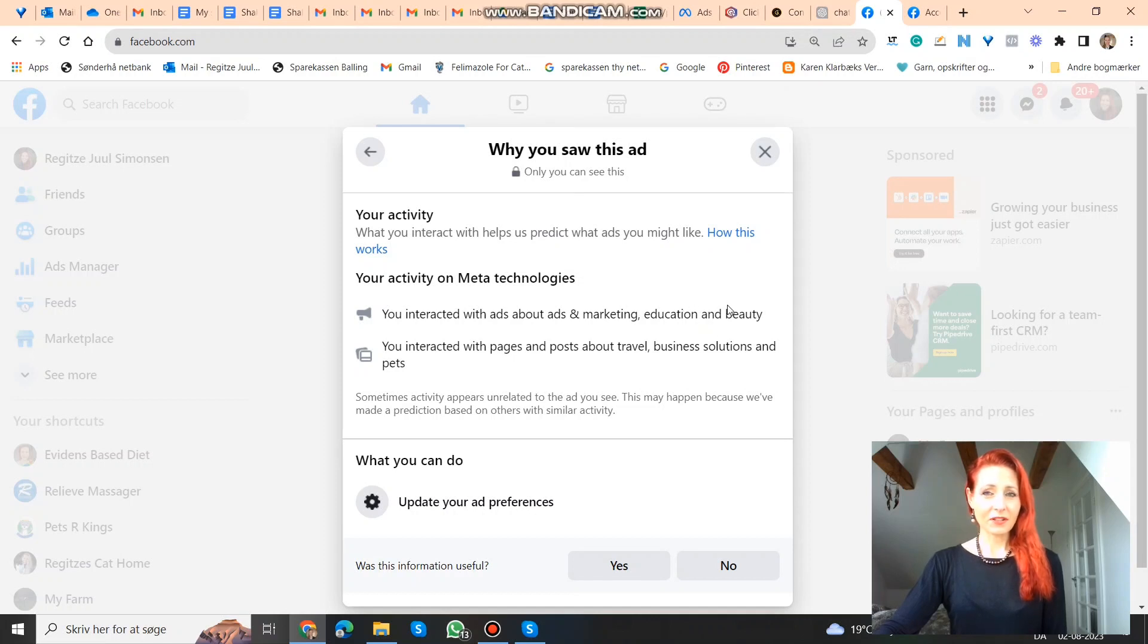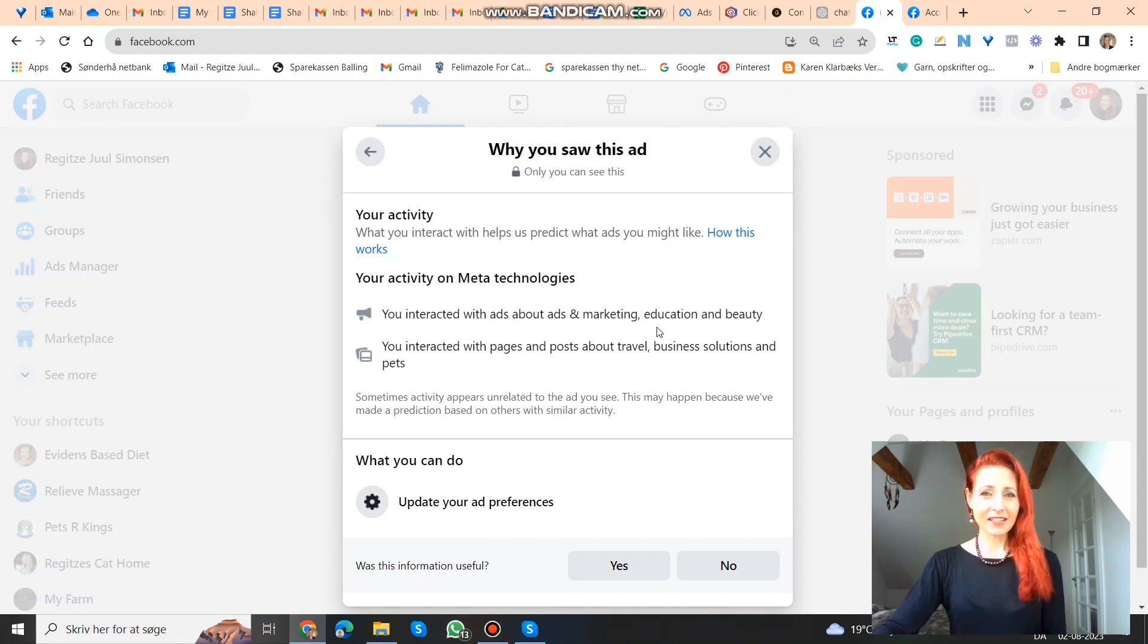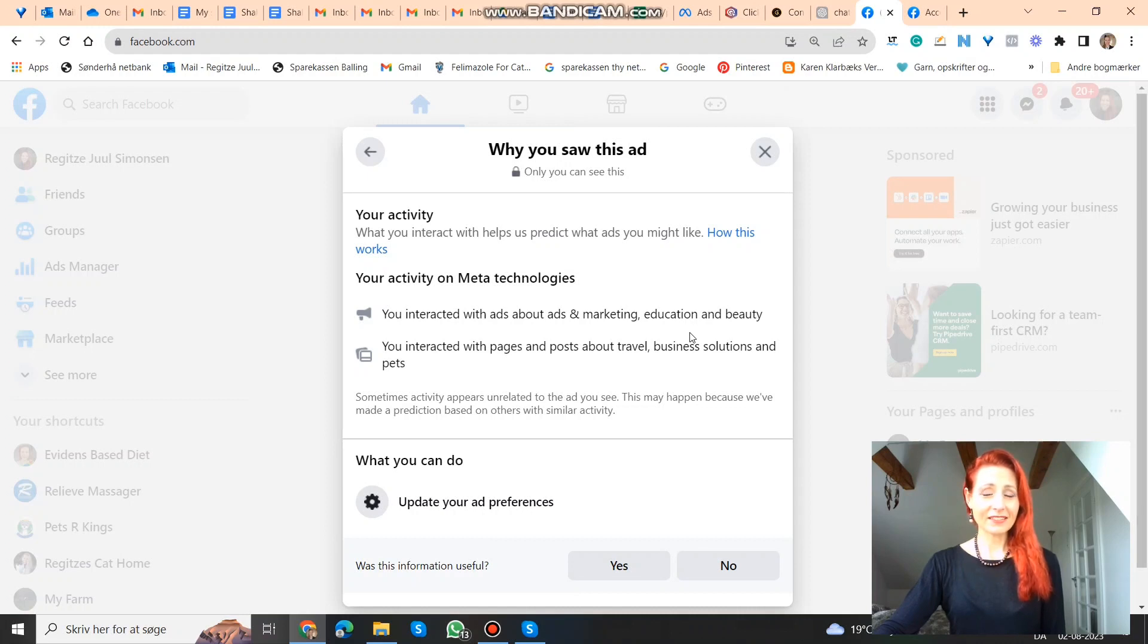Well, I don't know about beauty, what that has to do with Zapier. But the other things, they seem right. So that is the interest groups that they're targeting. That's why I see this ad.